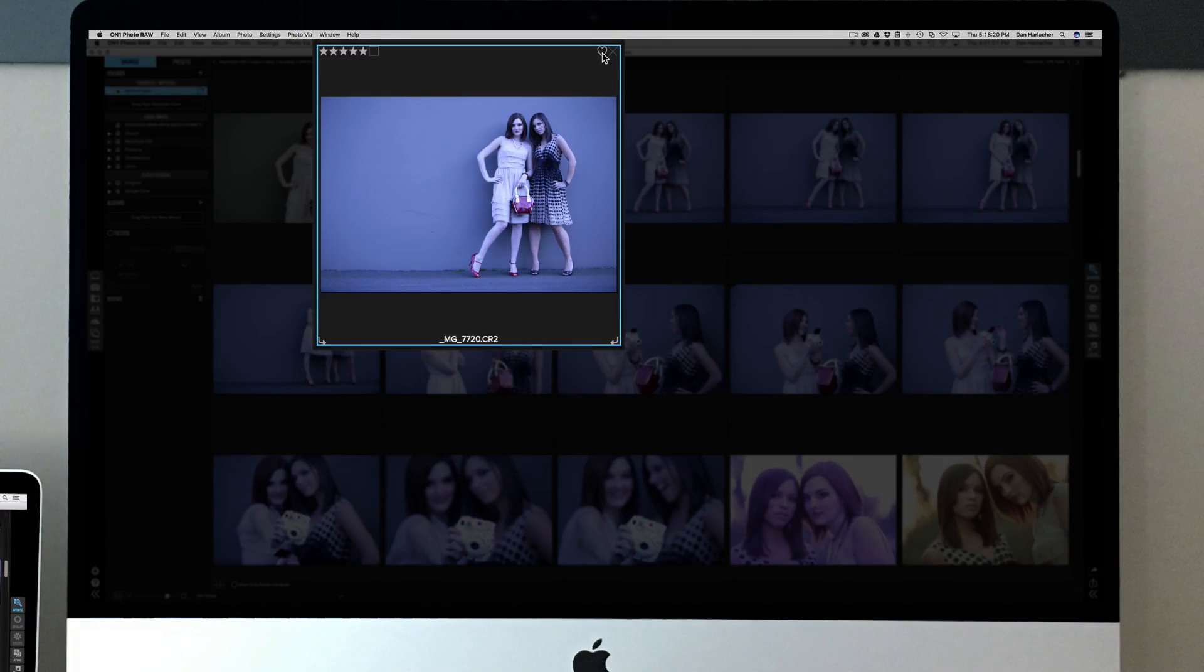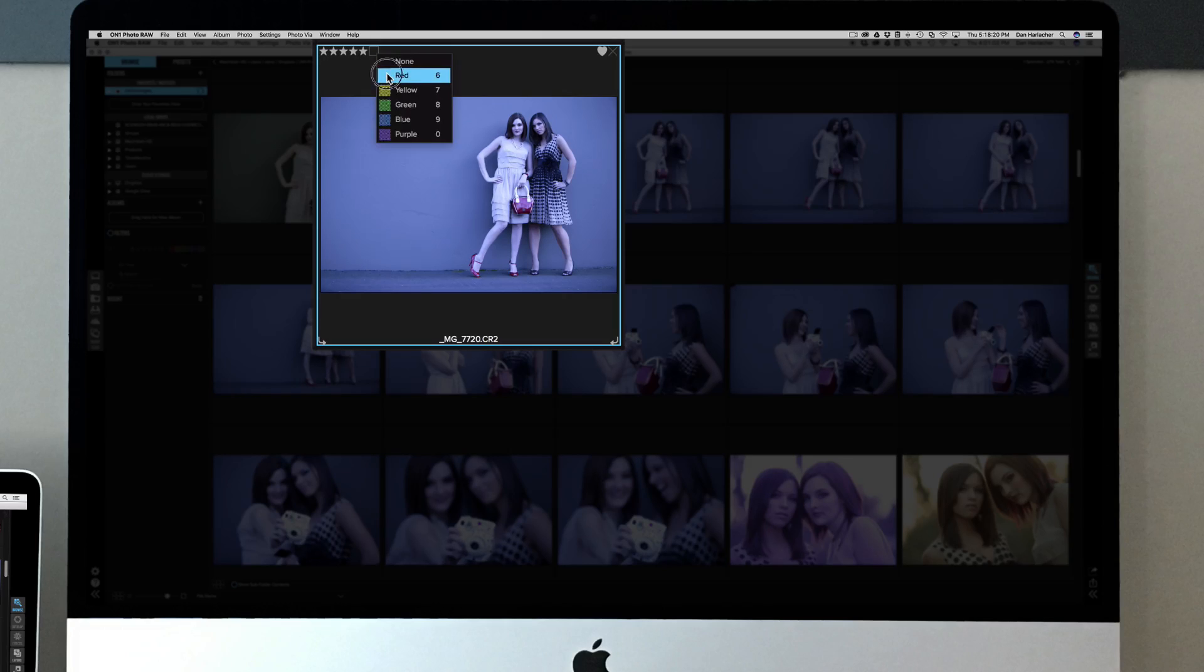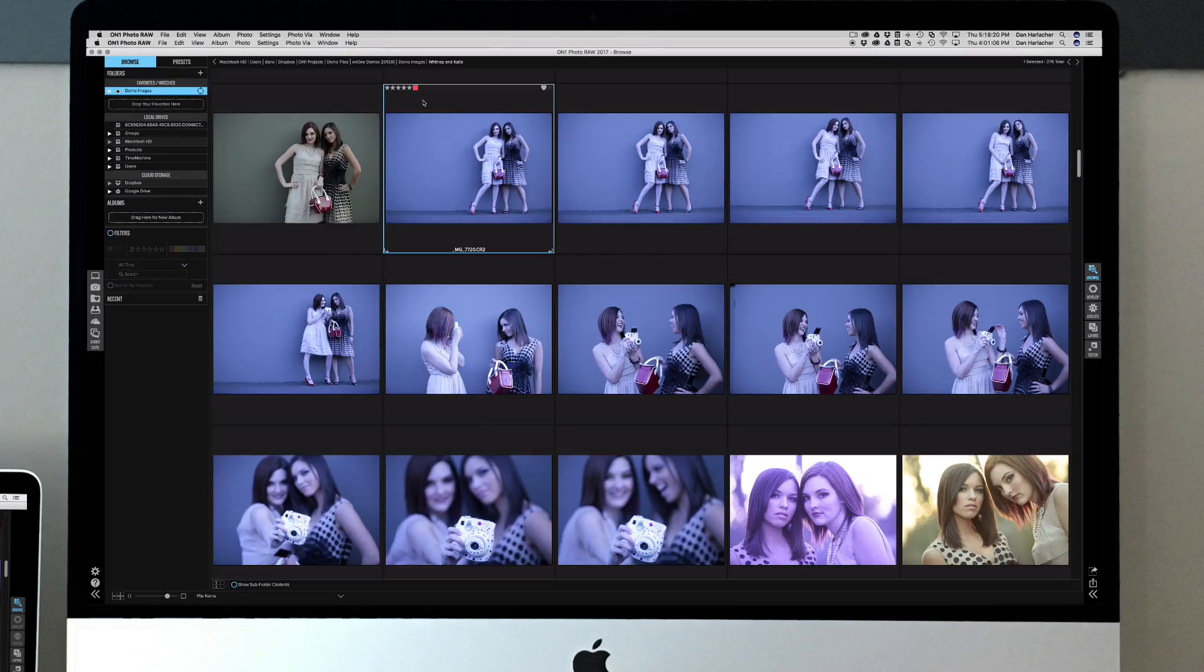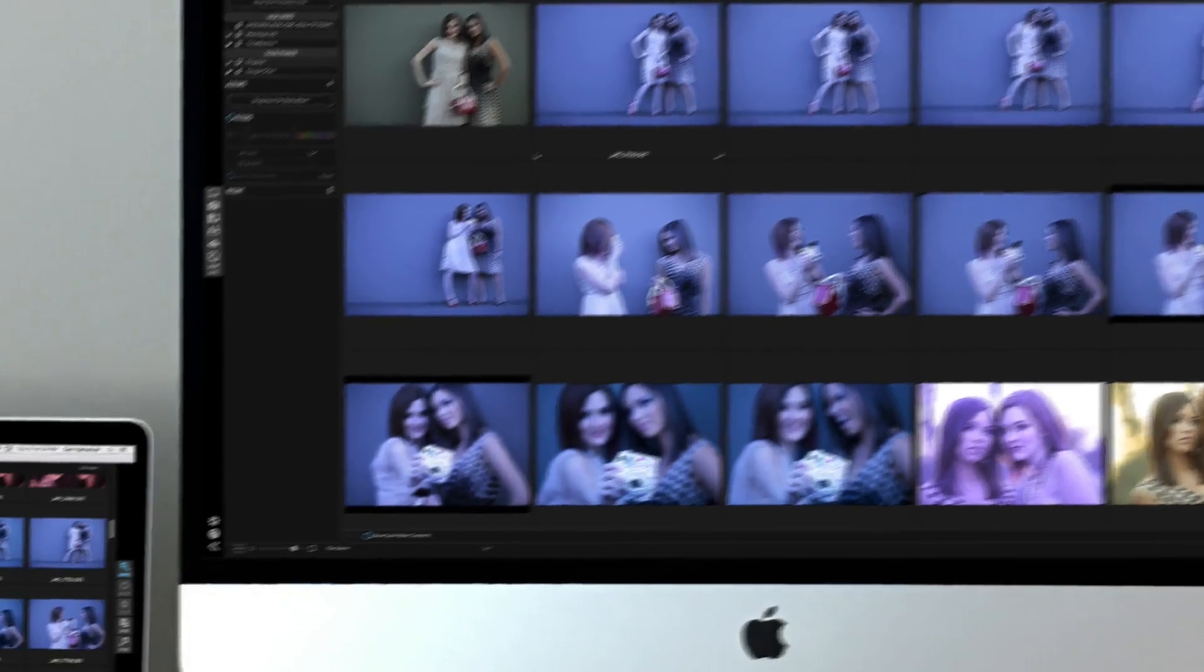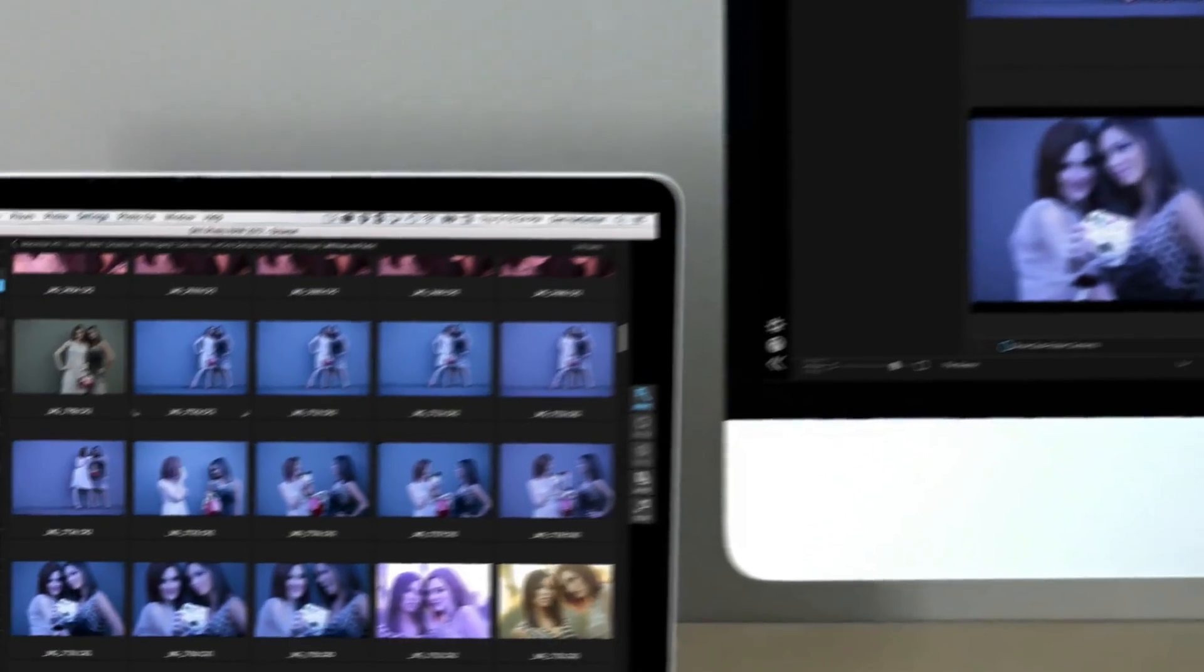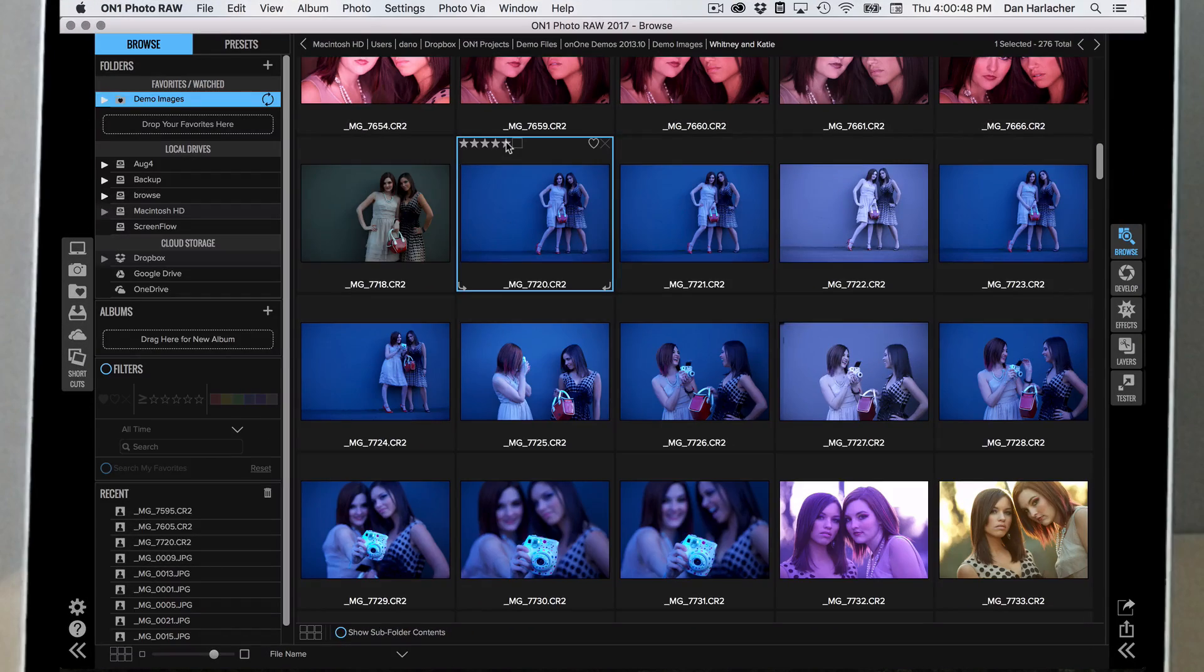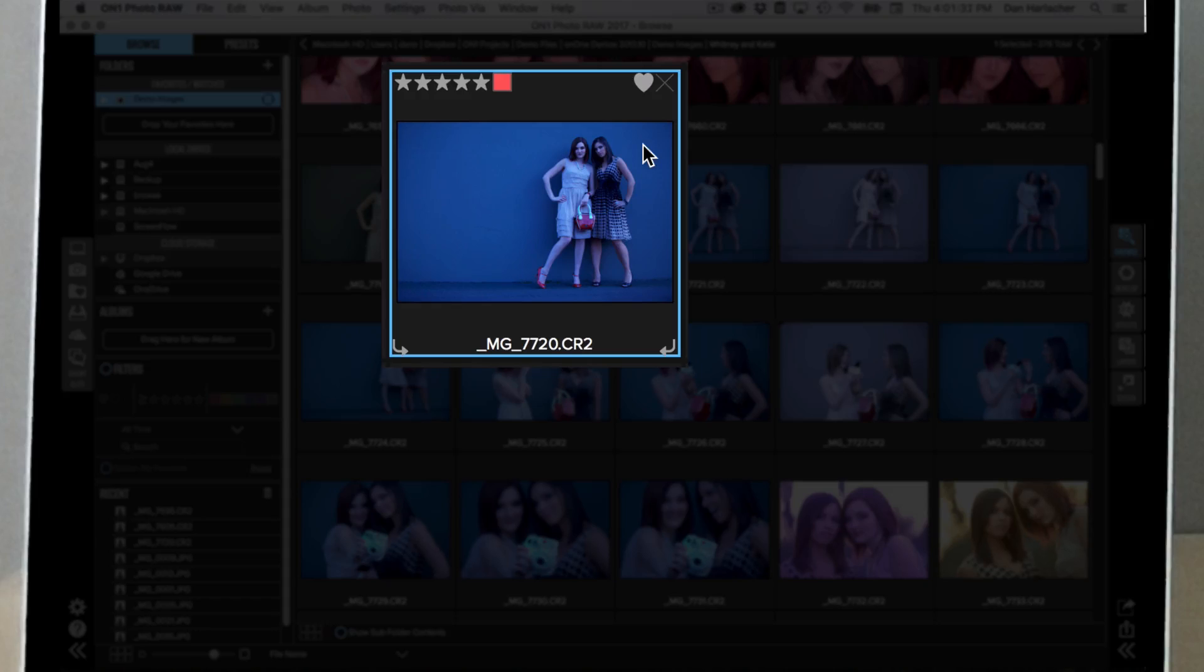And the cool thing is it goes both directions. Let's say I want to make this a favorite and change the color to red. There you go. You can see it updated automatically.